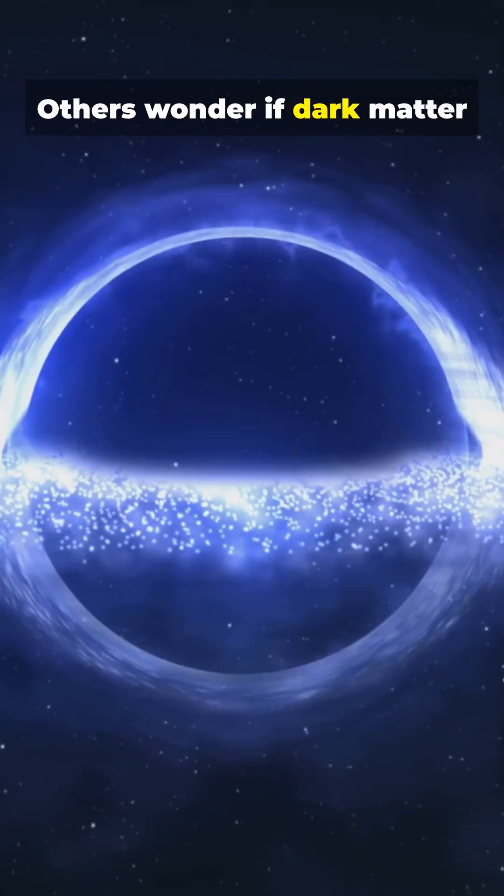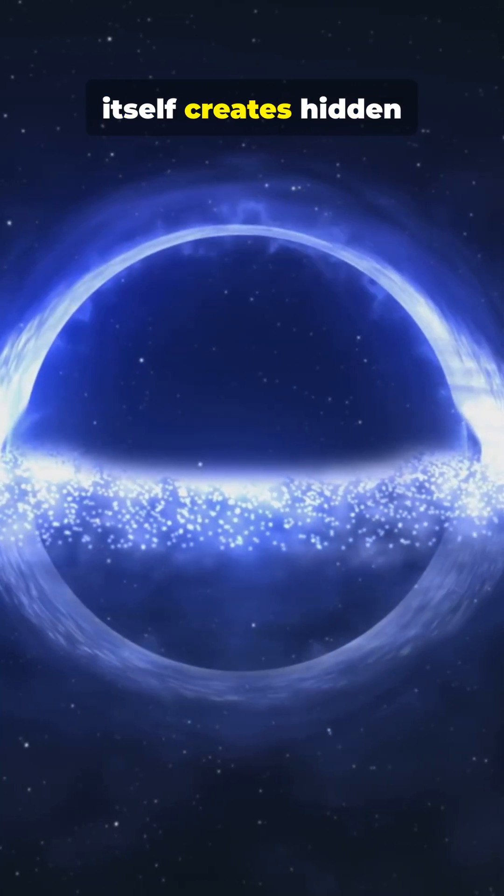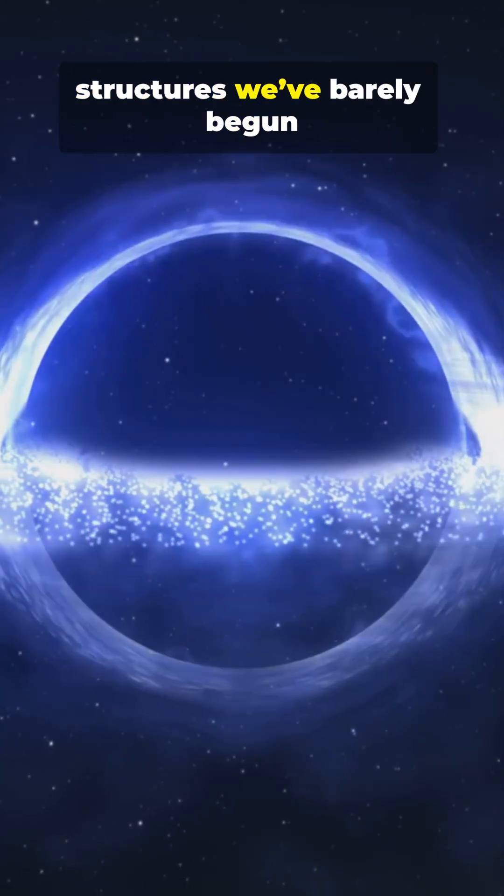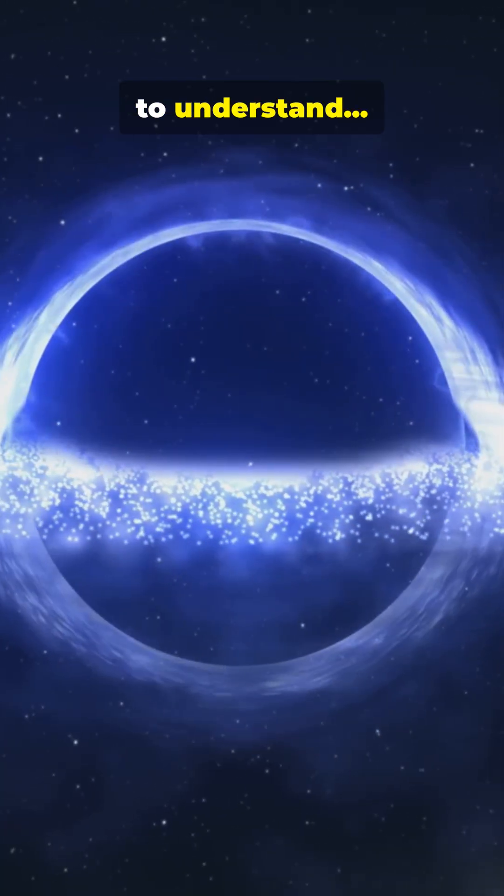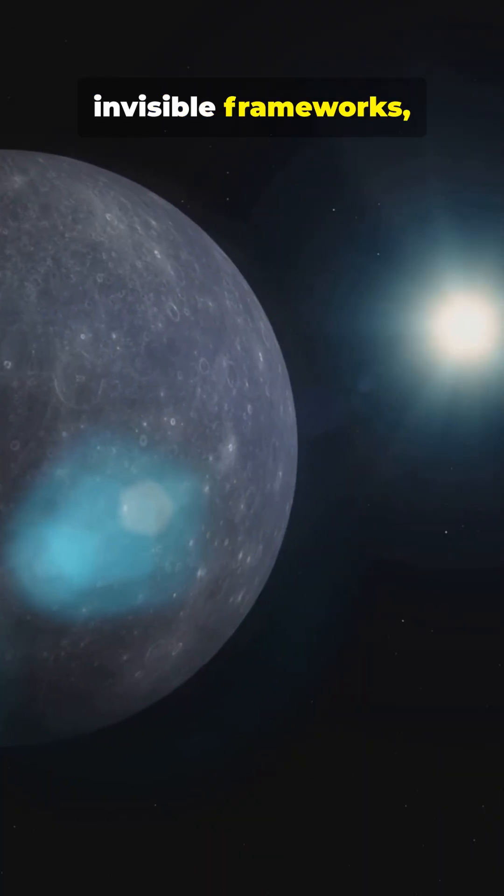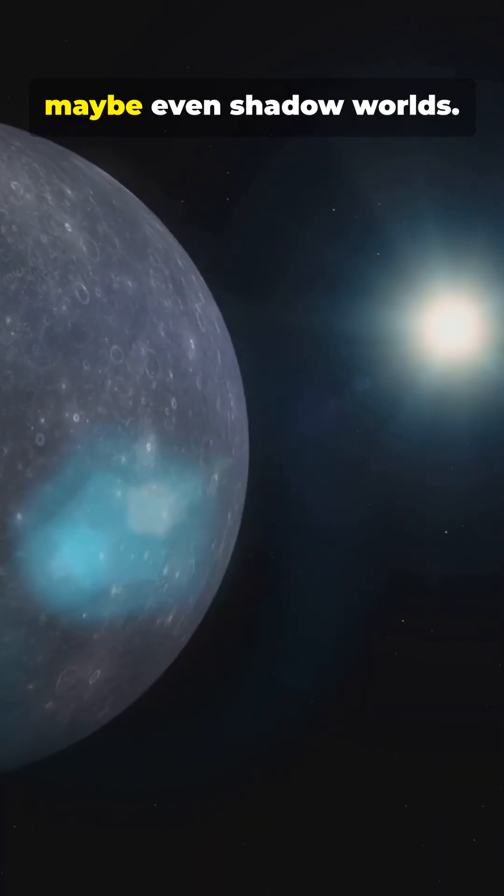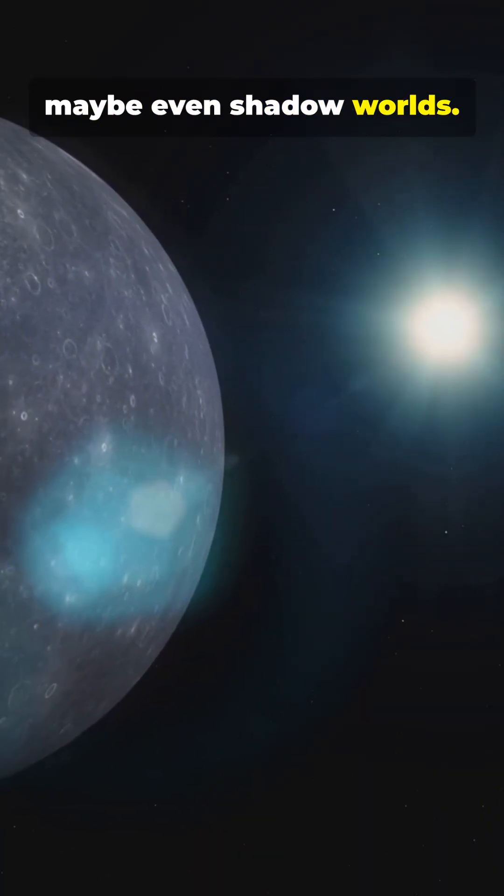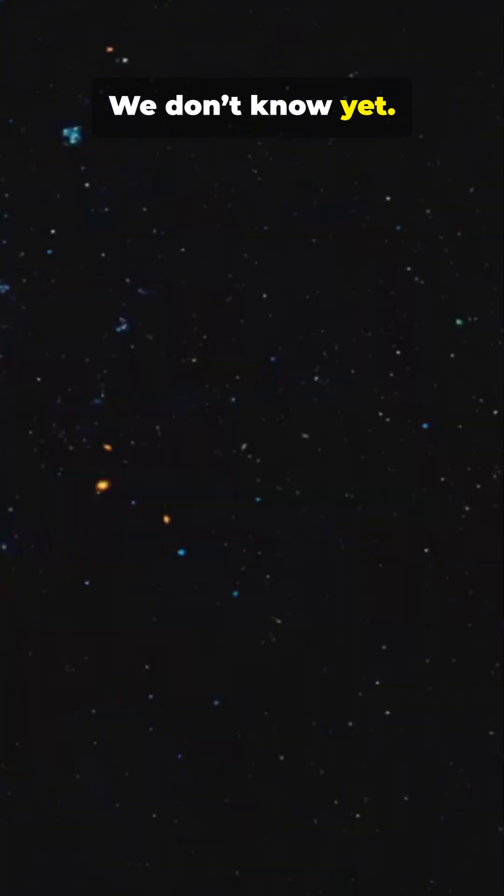Others wonder if dark matter itself creates hidden structures we've barely begun to understand. Invisible frameworks, shadow galaxies, maybe even shadow worlds. We don't know yet.